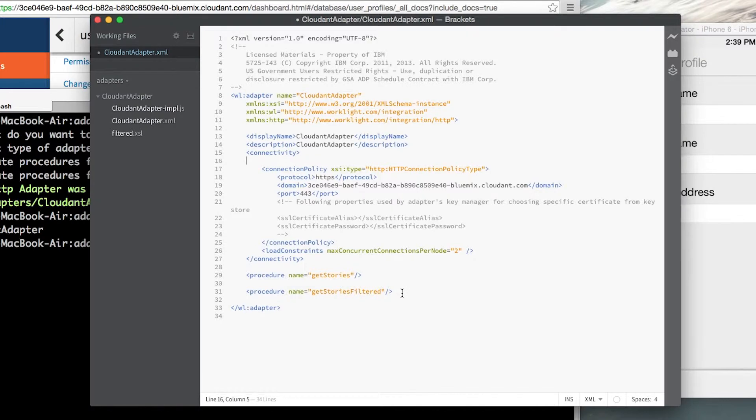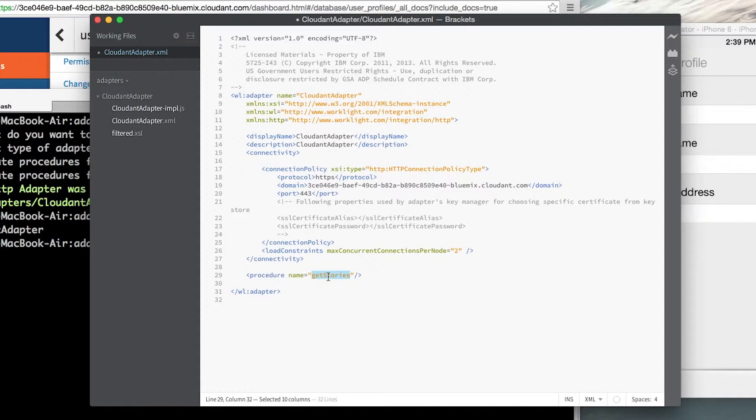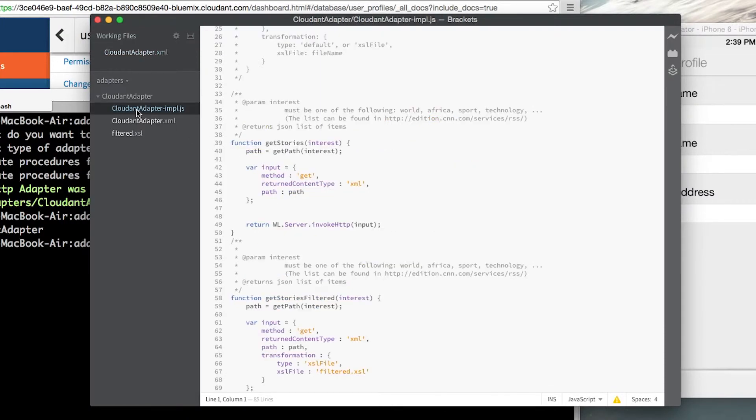Now we need to define the procedures that are going to be exposed through the adapter. Right now I'm only capturing data so I'm going to create a procedure called put data. We can save this and now we can jump over to our implementation.